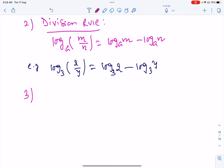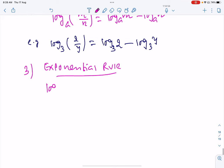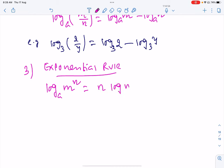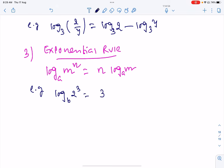There is also another rule called the exponential rule: log(m^n) base a = n · log m base a. For example, log(2^3) base b = 3 · log 2 base b.